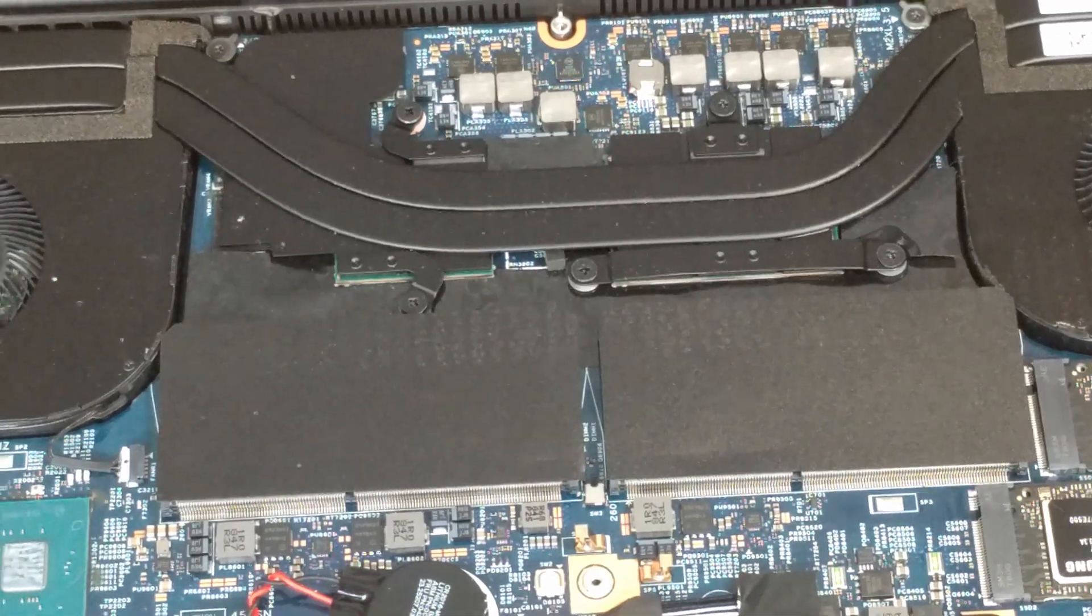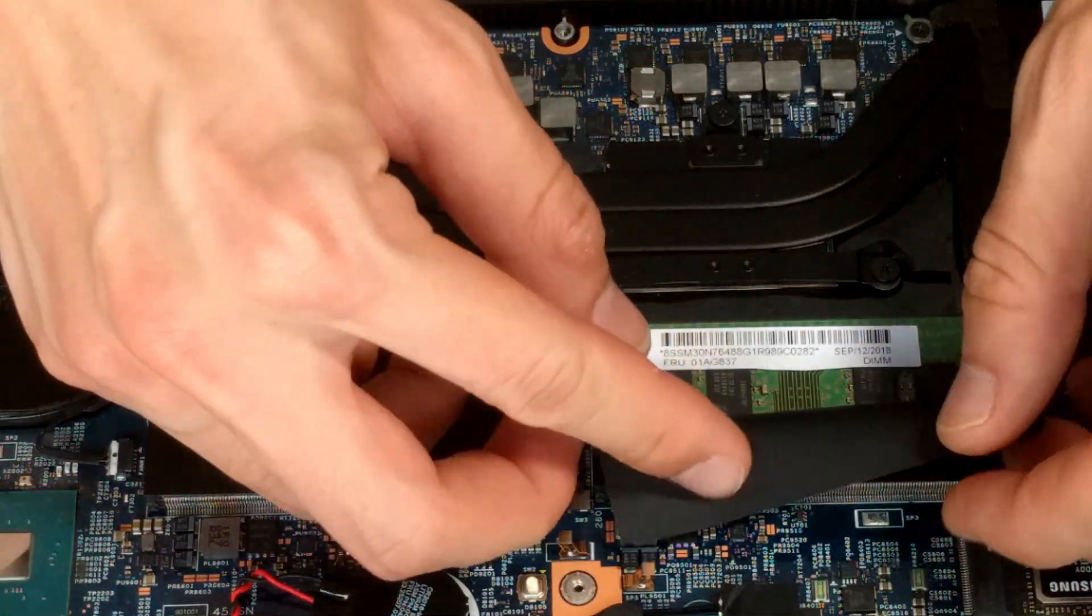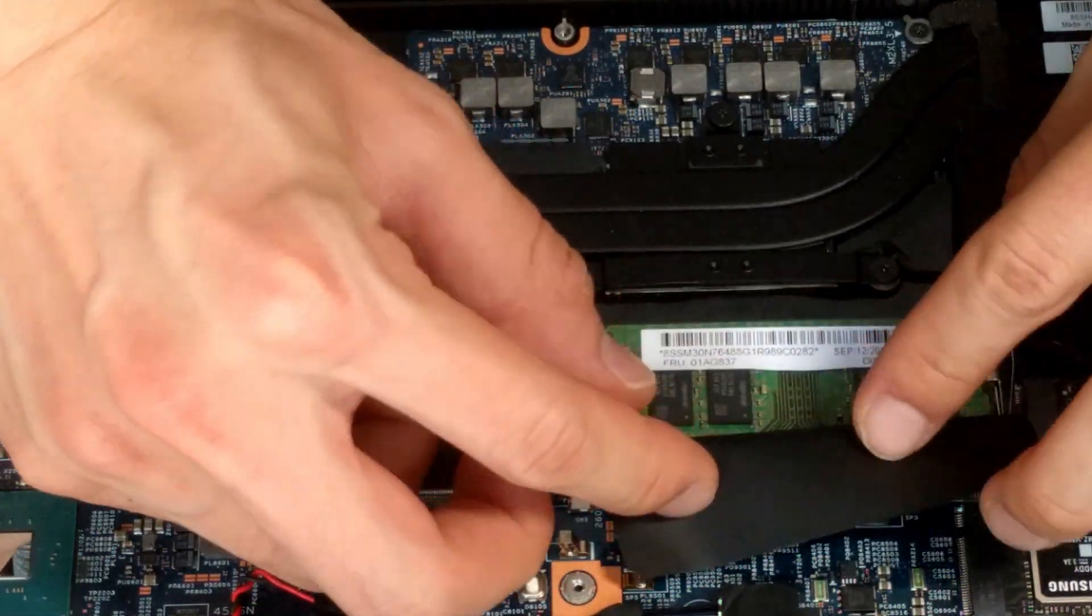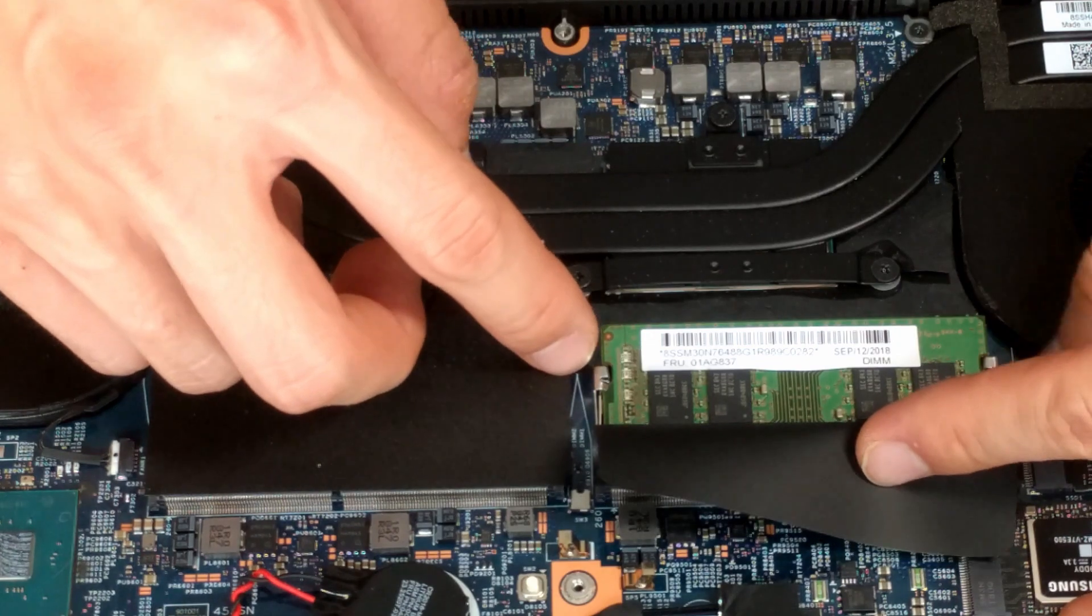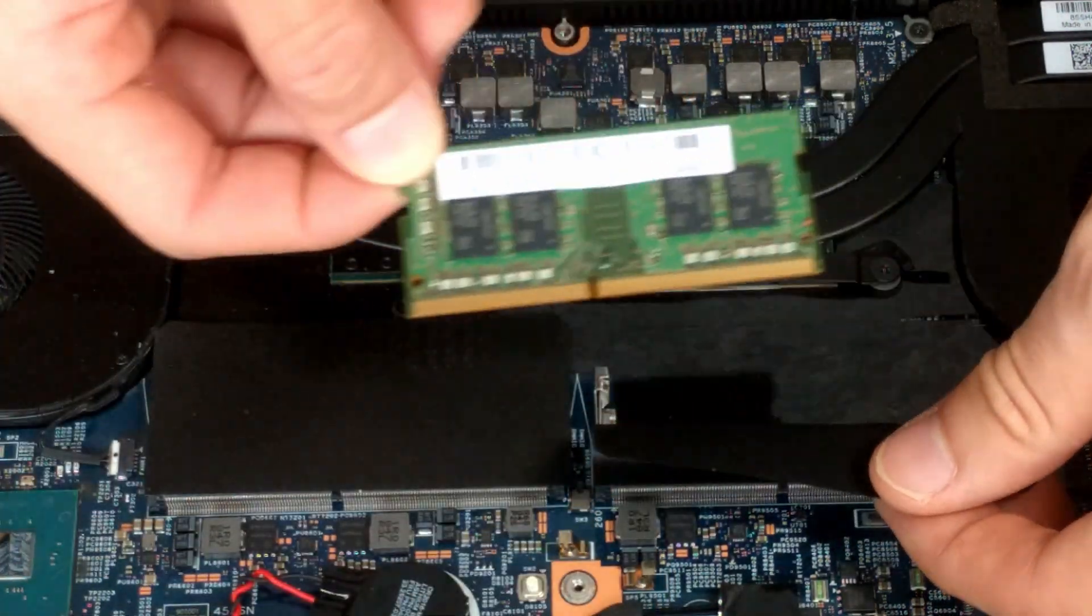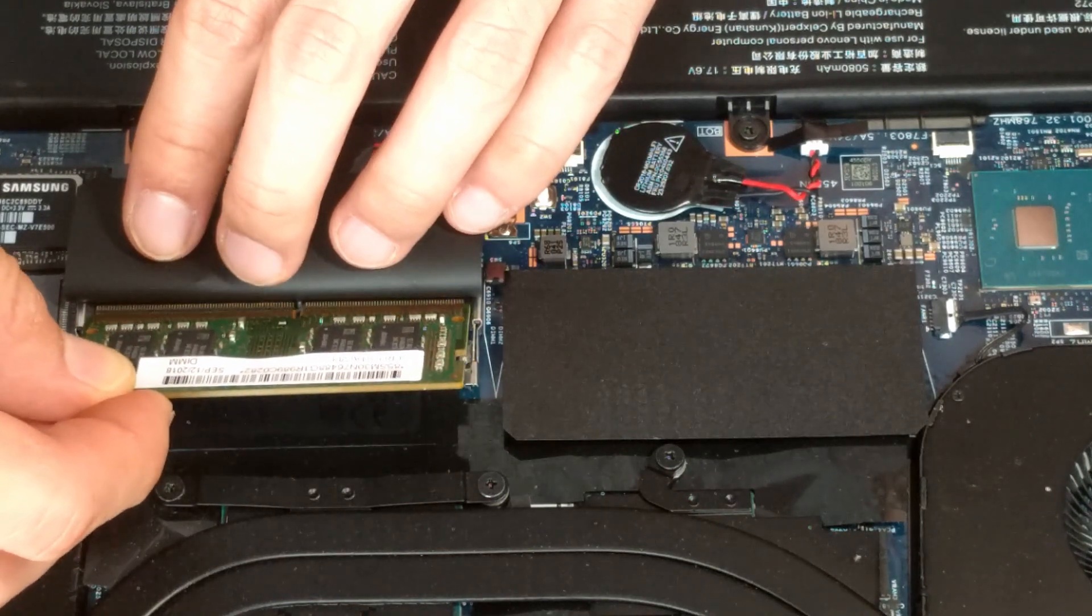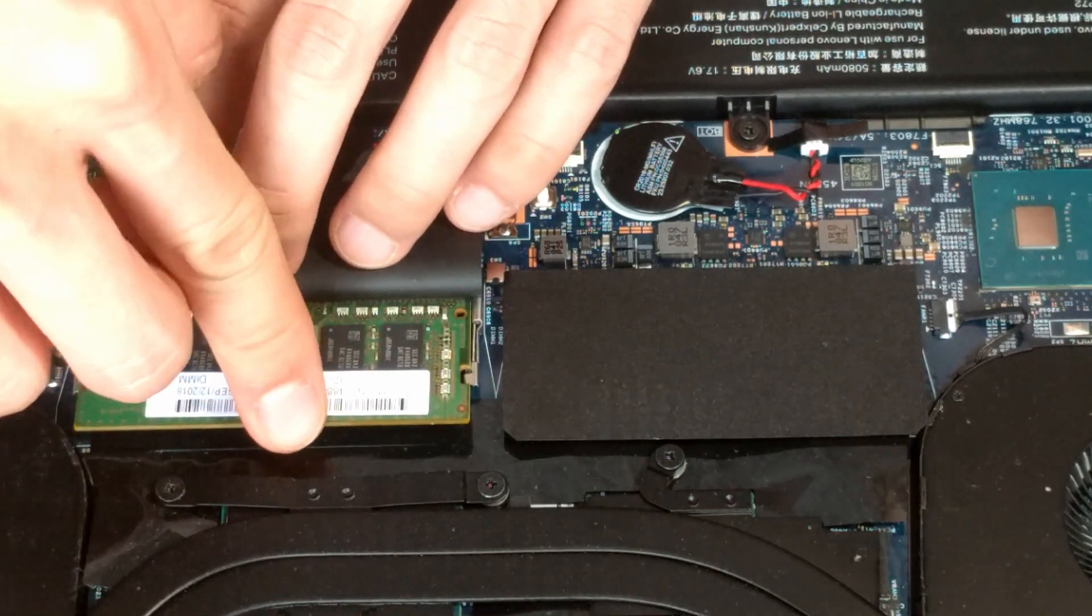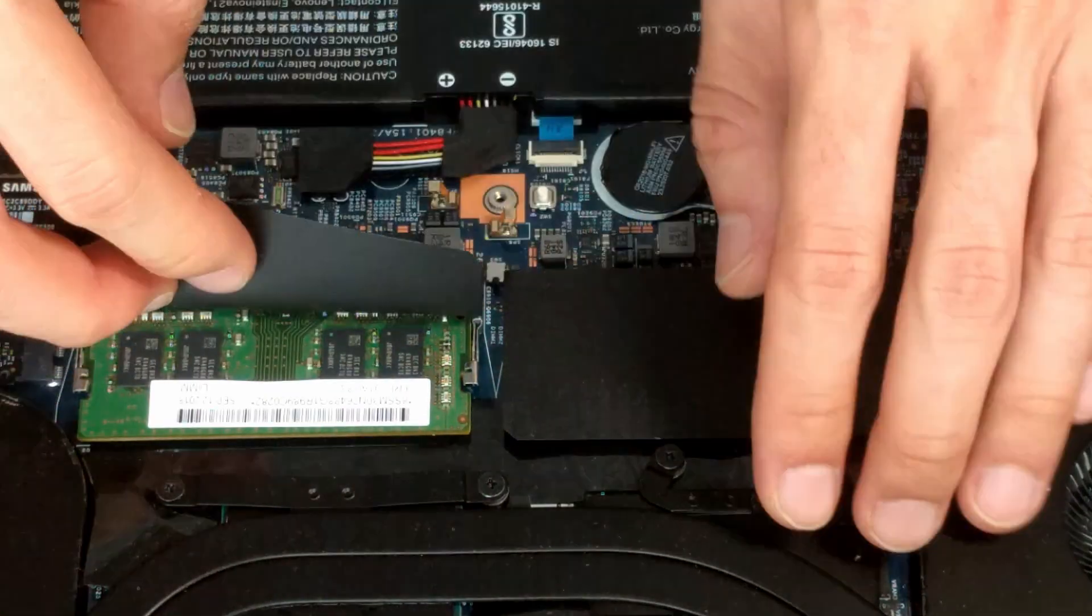It's really simple to upgrade the RAM too, since the machine uses standard SODIMM form factor. You just need to pull the clips on both sides apart and the RAM should pop up automatically. To install, align the notch with the plastic bump on the slot and push it down, it should clip in with no problem.